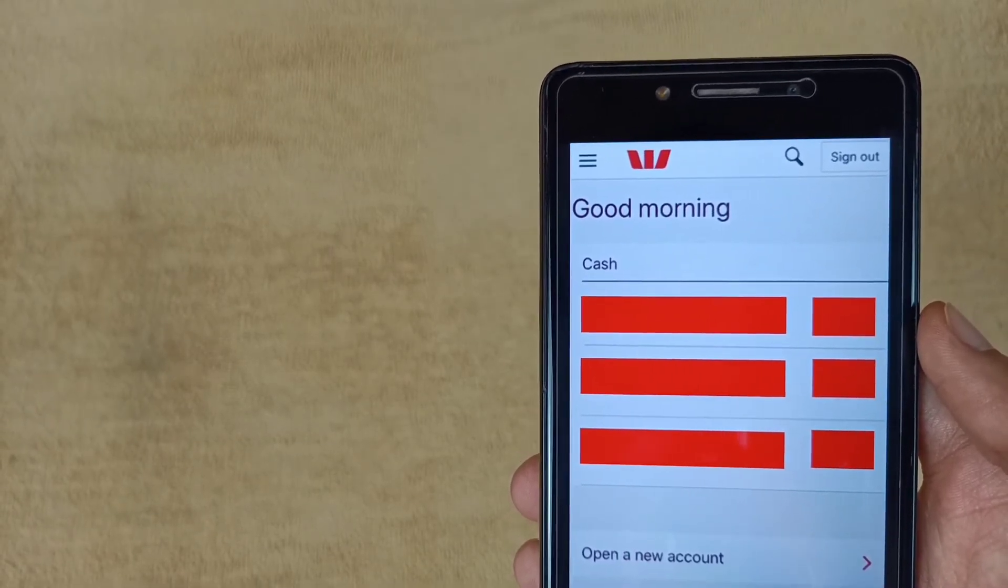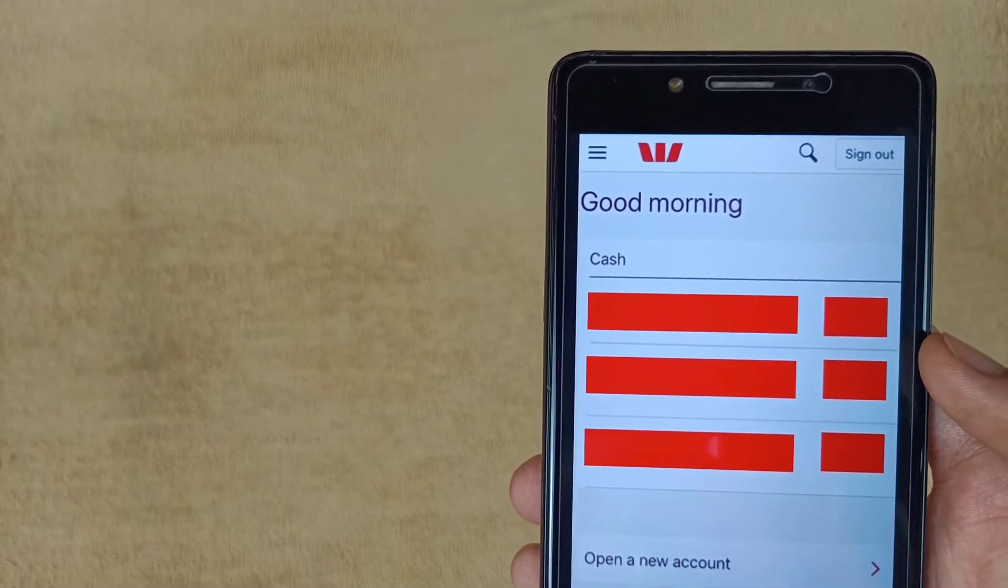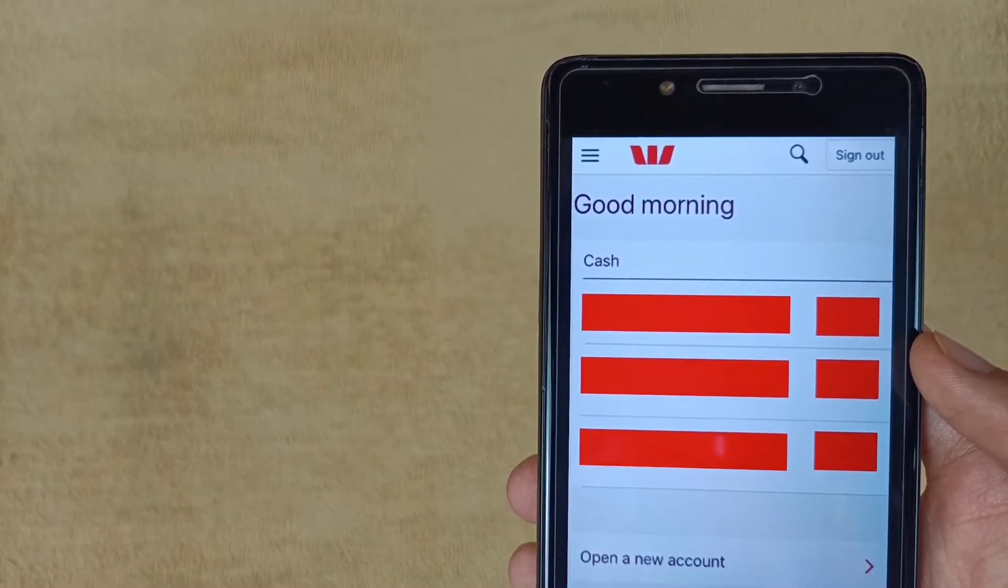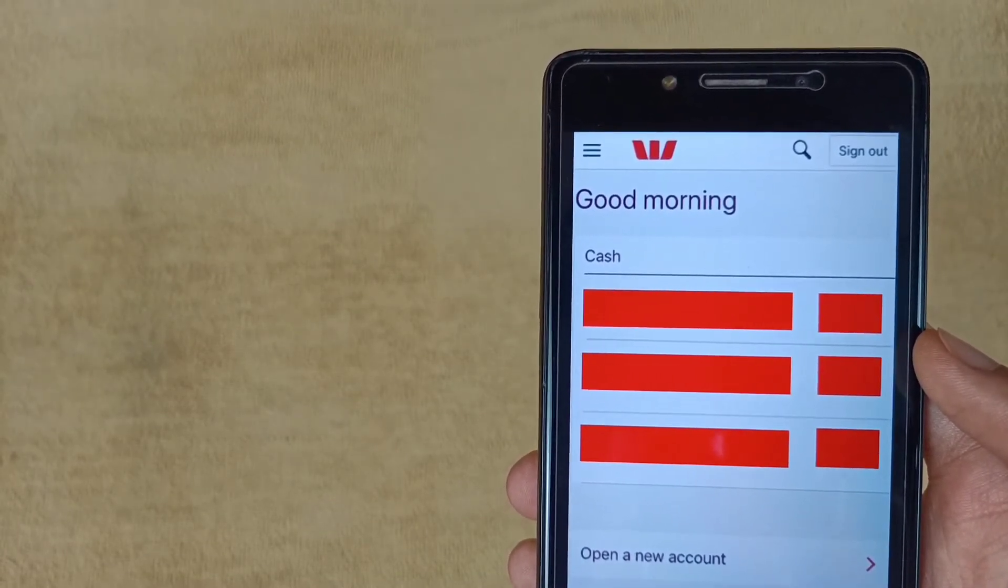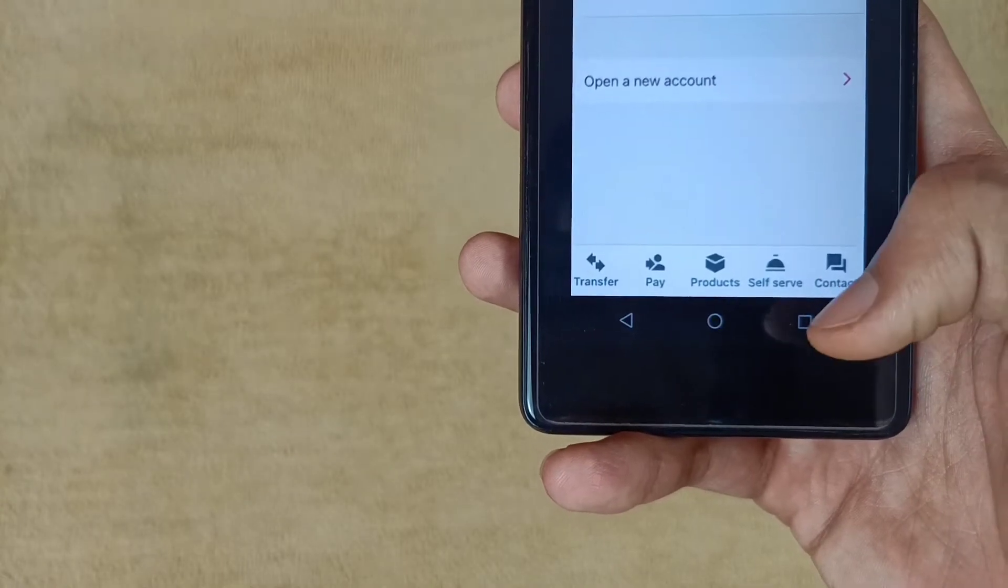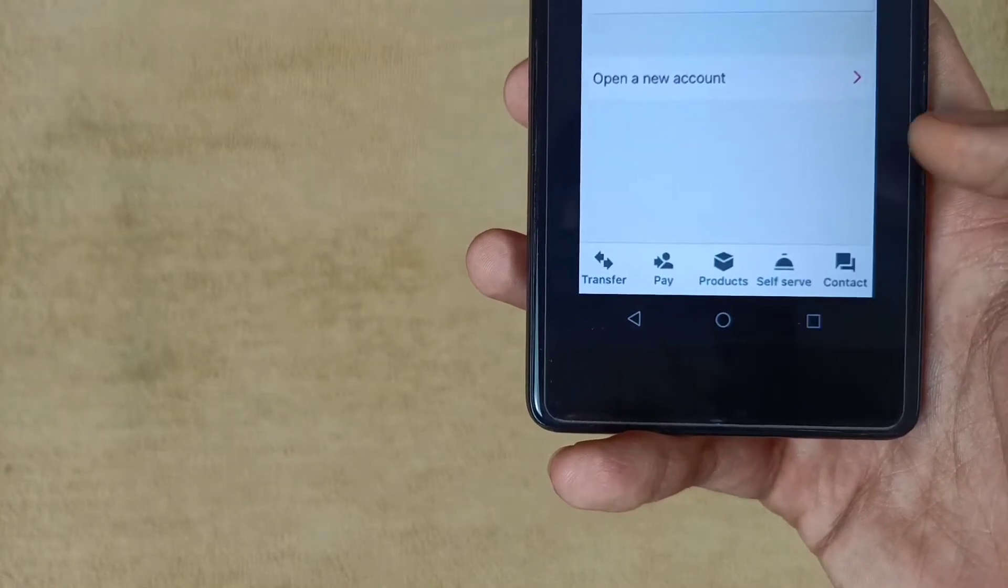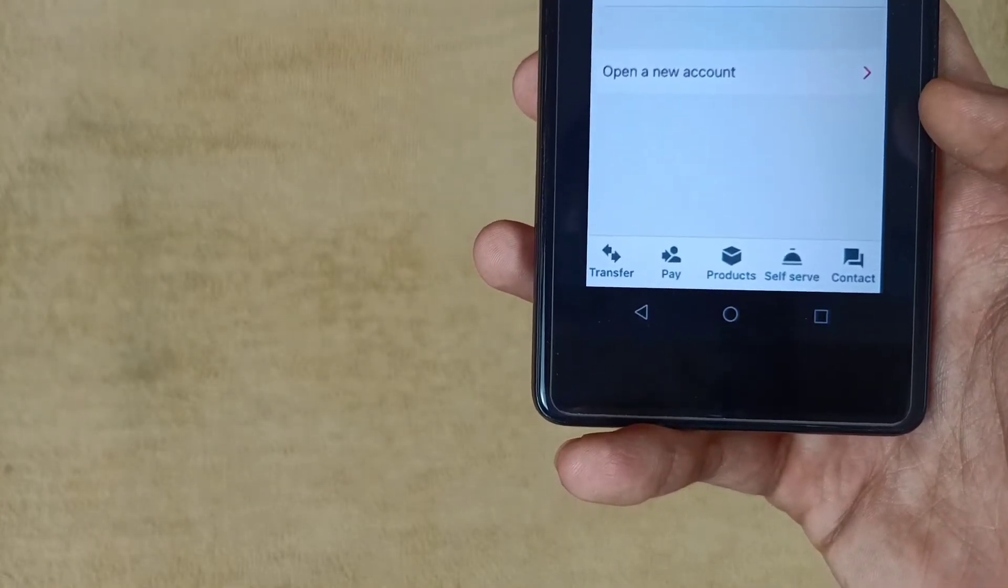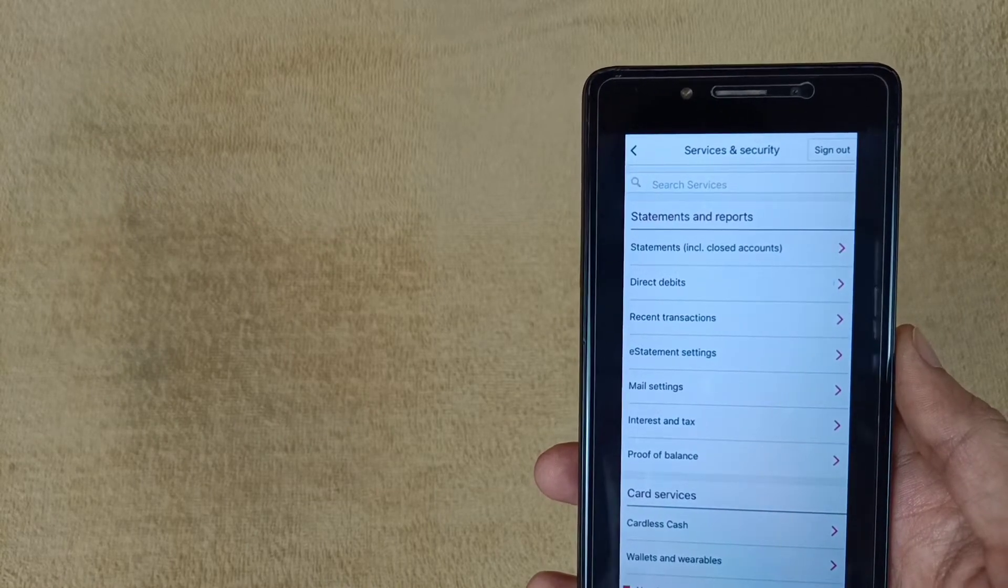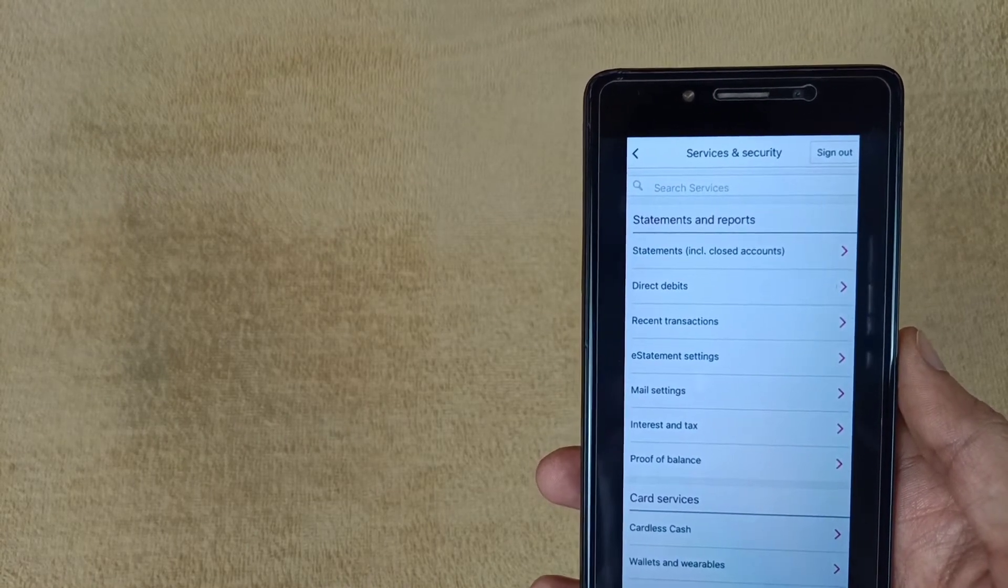This is the home interface of the Westpac application. I've hidden my information due to privacy. At the bottom, you will find the self-service option, so tap on the self-service icon. If this video is helpful for you, please hit the like button and subscribe to this channel.